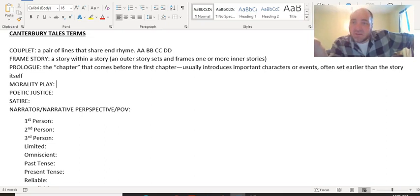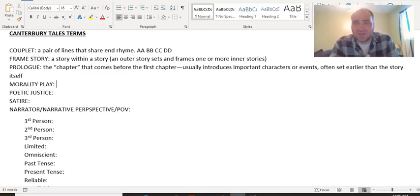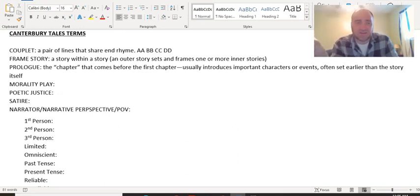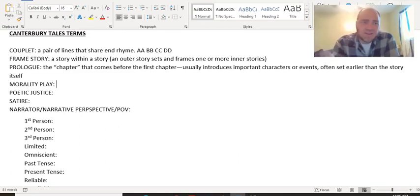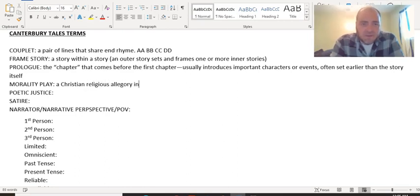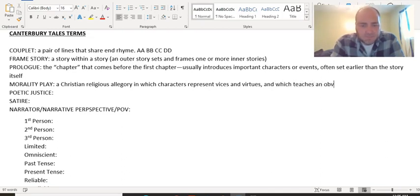A morality play is one of the styles of medieval literature. We already know medieval romance — it's a story with a romantic hero who follows the code of chivalry and has to undergo a test of love, set with kings and queens and castles and quests. A morality play is a very different type of literature, and we're going to read one called The Pardoner's Tale. A morality play is a Christian religious allegory in which characters represent vices and virtues, and which teaches an obvious Christian moral lesson.